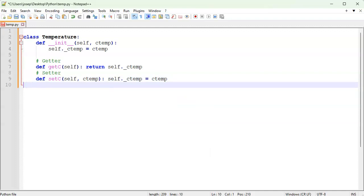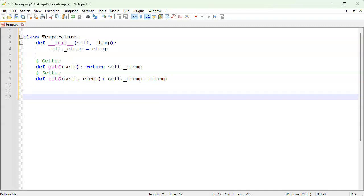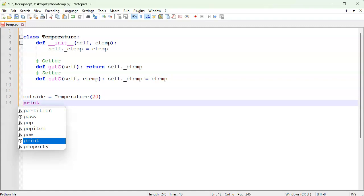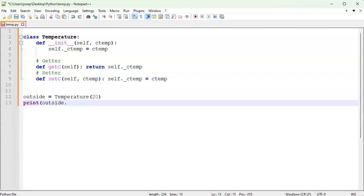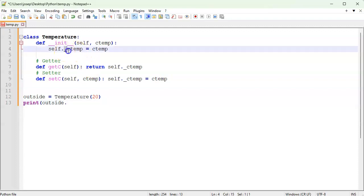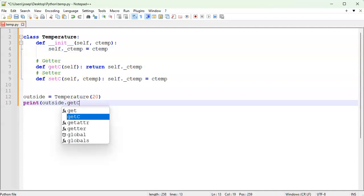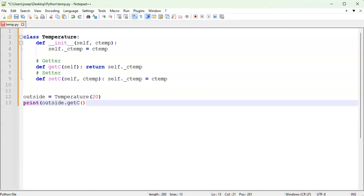Now that those are in place, let's write some code to run it. I'll get my outside temperature as an instance of the Temperature class and pass in 20, because 20°C is comfortably in the middle. Then I'll print it out — I shouldn't use _c_temp directly, so I'll use get_c instead. Since get_c is a method, I need to use open and close parentheses because I'm calling it.